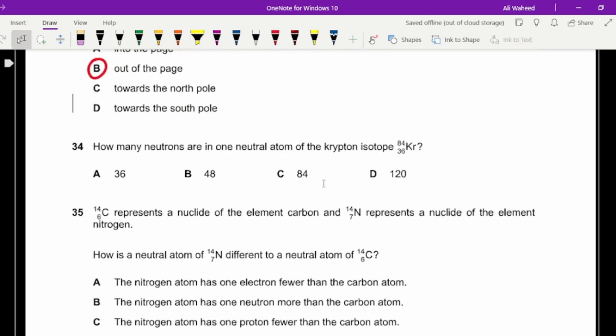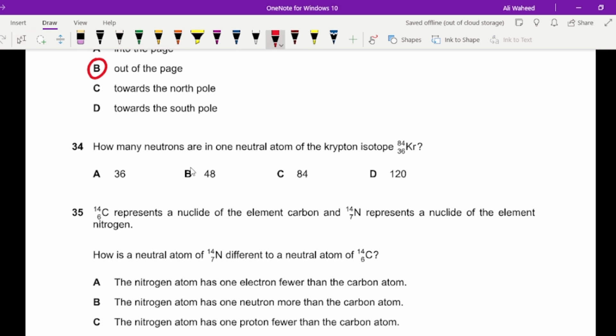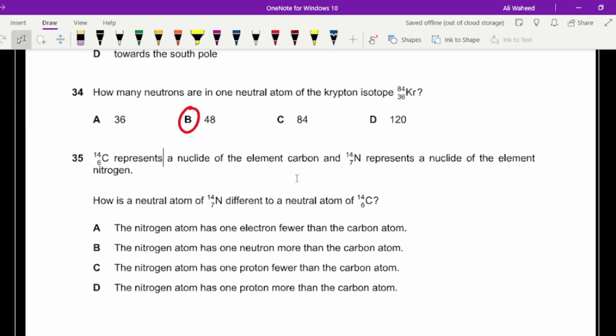Question thirty-four: how many neutrons are in one neutral atom of krypton-84 (atomic number 36)? Subtract the atomic number from the mass number: 84 minus 36 equals 48 neutrons.